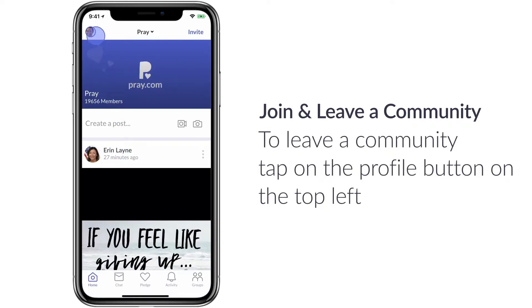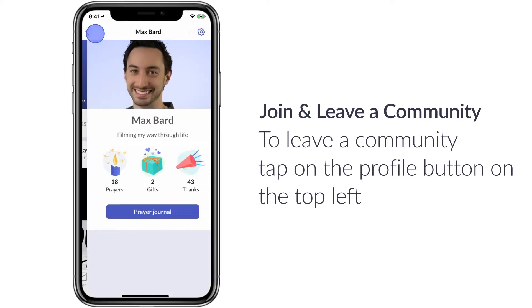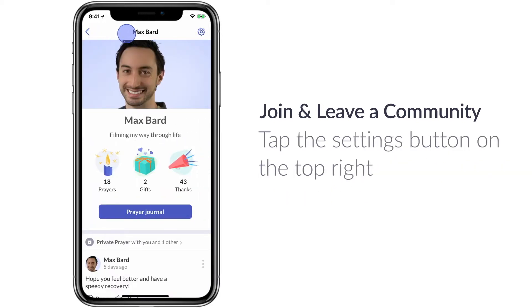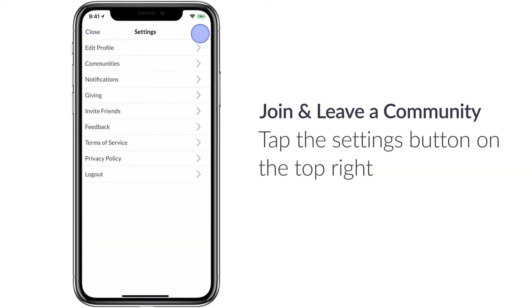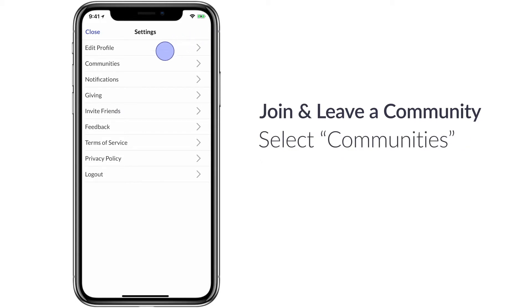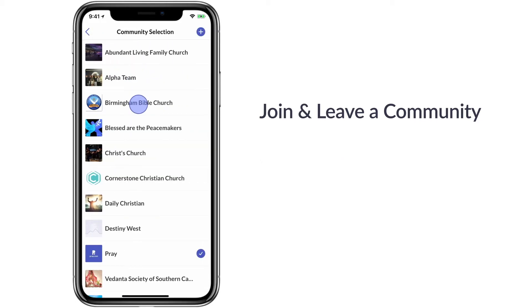To leave a community, tap on the top left corner profile button and then hit the settings tab on the top right corner. Here you'll see the communities button.